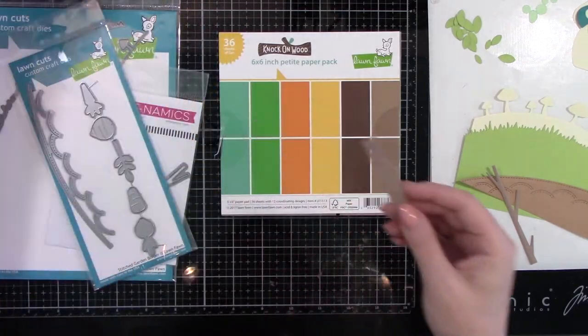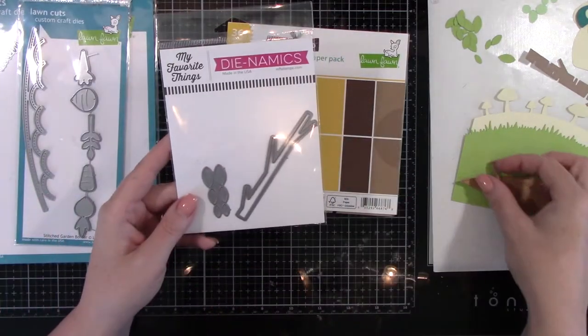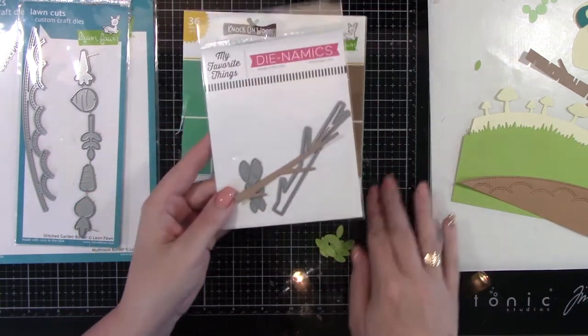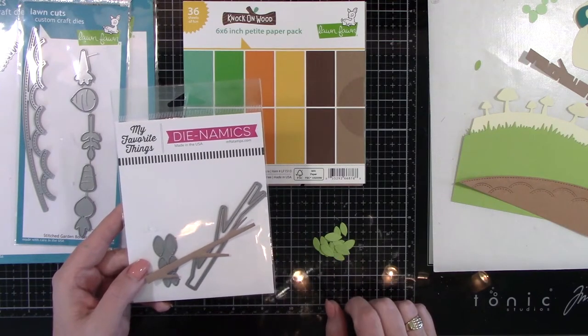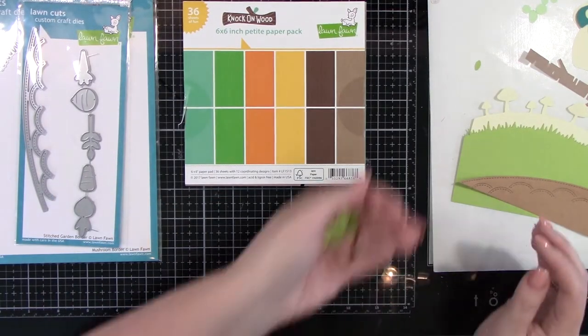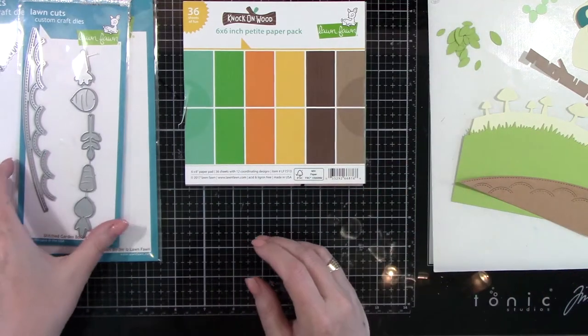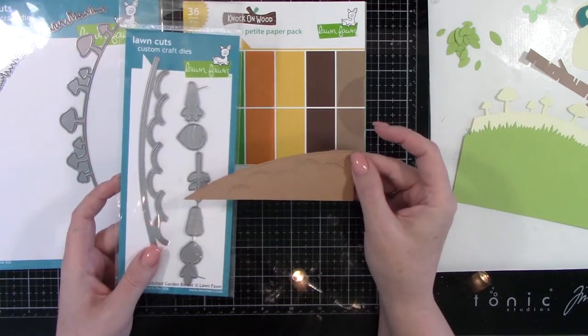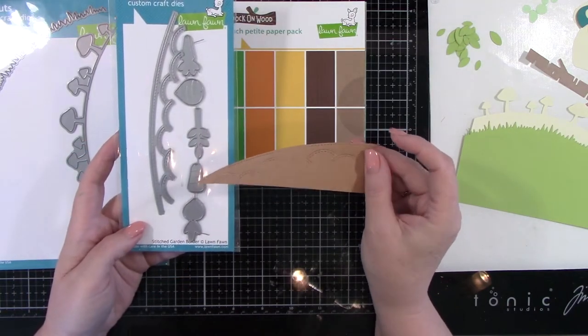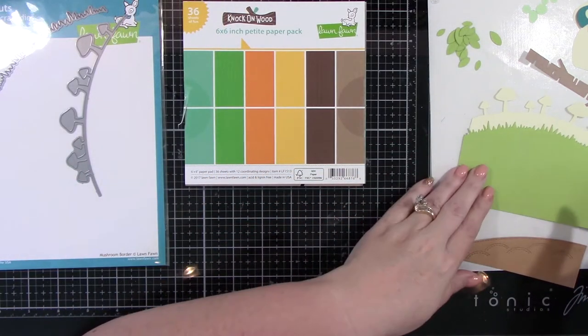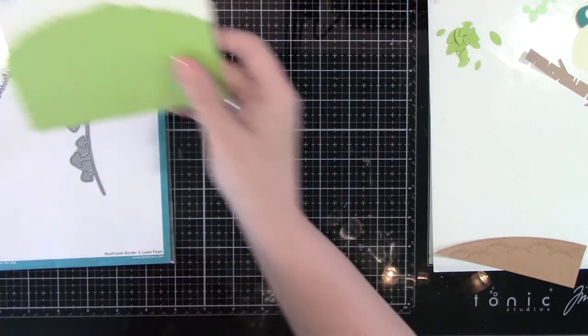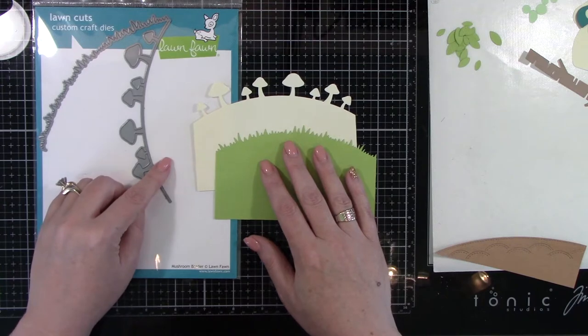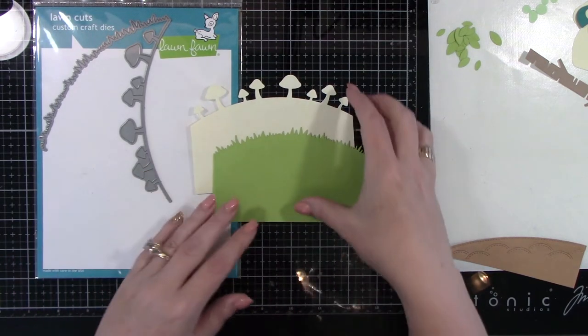So the next thing that I've used from them is Lawn Fawn Birch Trees. And I cut that out of some of their knock-on wood six by six paper pack cardstock. From my favorite things, the tree branch, because I needed that to go along with my tree and also all the little leaves. And I cut those out of green apple and green leaf cardstock from Simon Says Stamp. Then from Lawn Fawn, I am using their stitched garden border and the mushroom border.